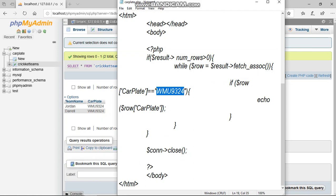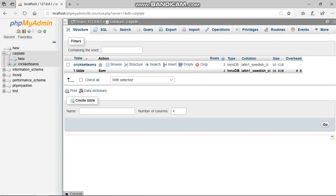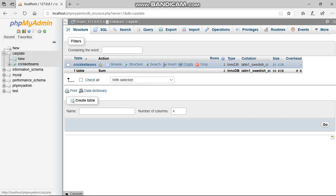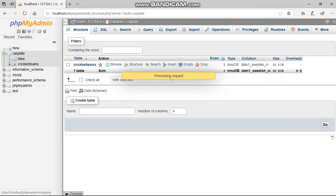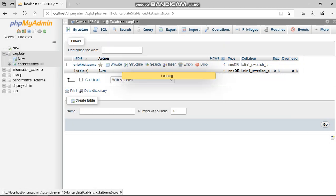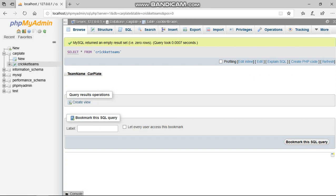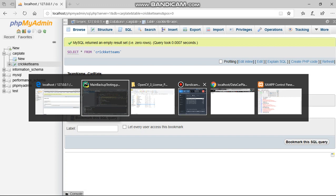If I empty my database, which means the data is not inside or the person hasn't registered yet, if I check and go to my PHP